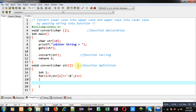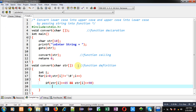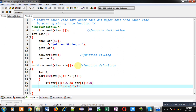First I check for uppercase: if str[i] is greater than or equal to 65 and str[i] is less than or equal to 90, then the character is uppercase. To convert an uppercase letter to lowercase, I add 32 to its ASCII value.